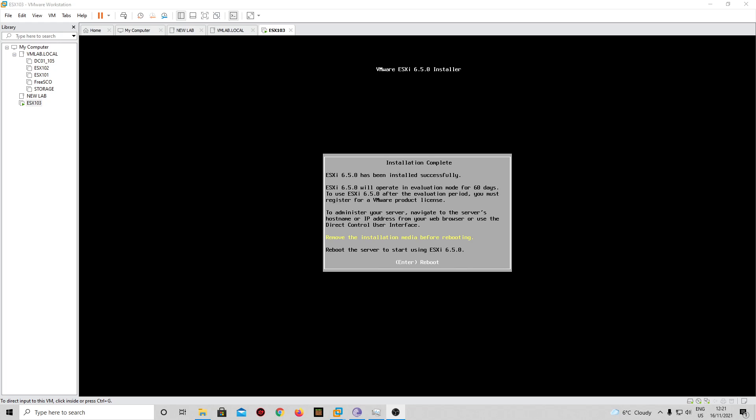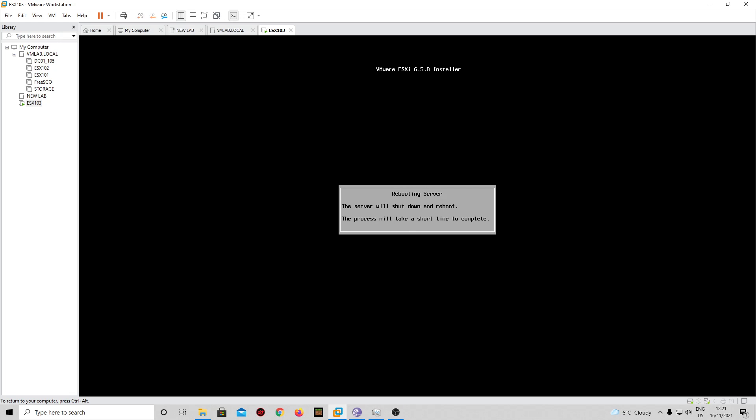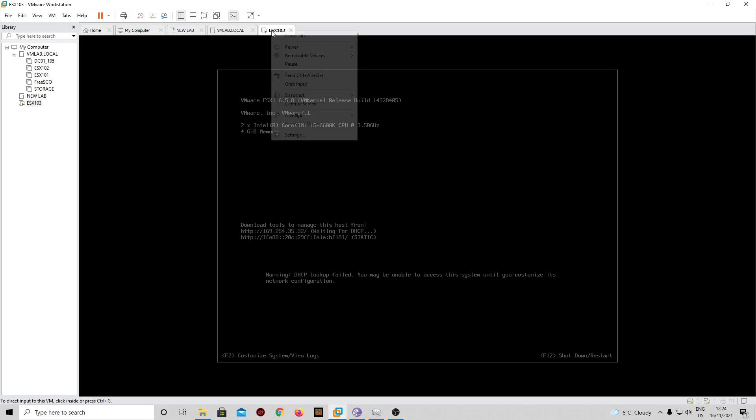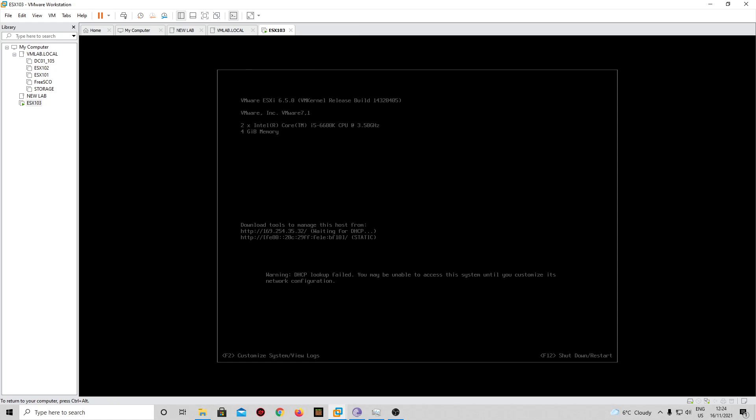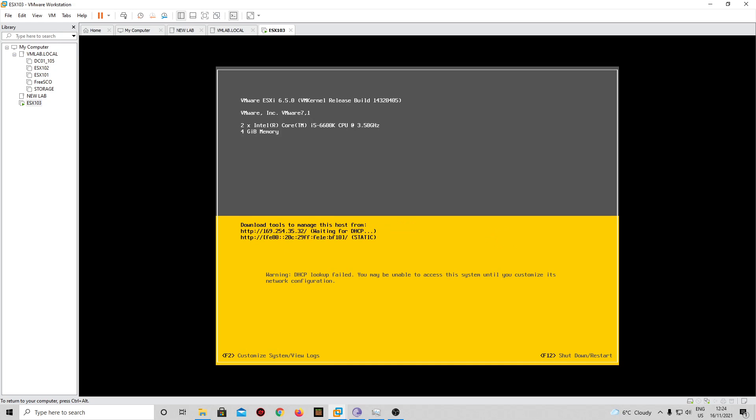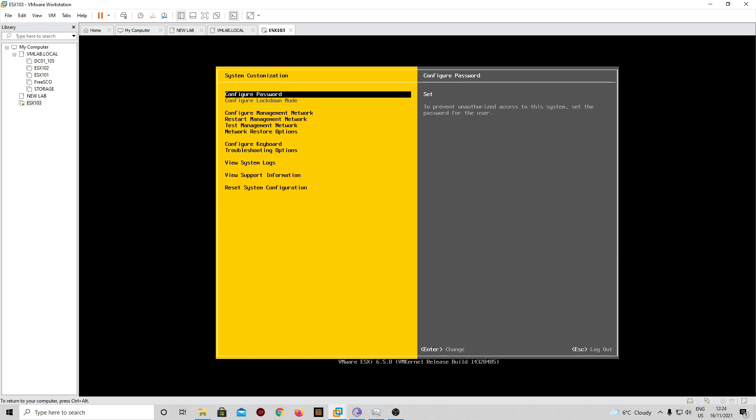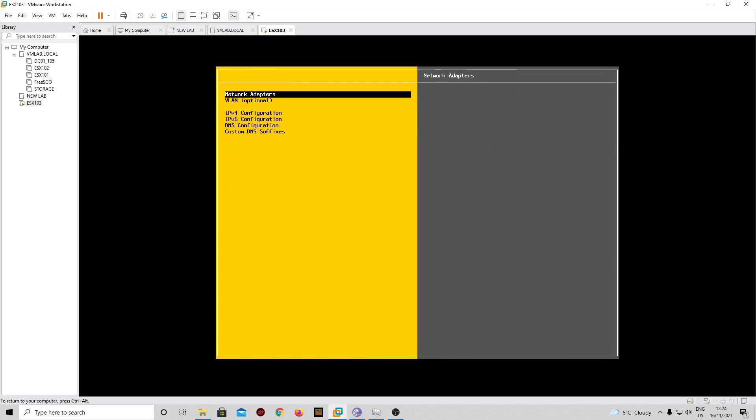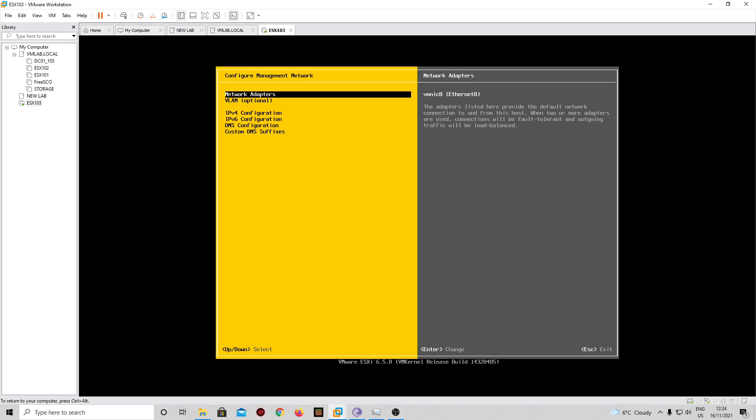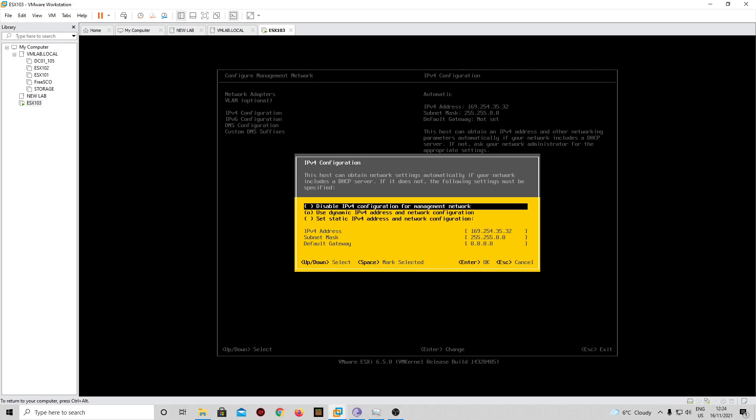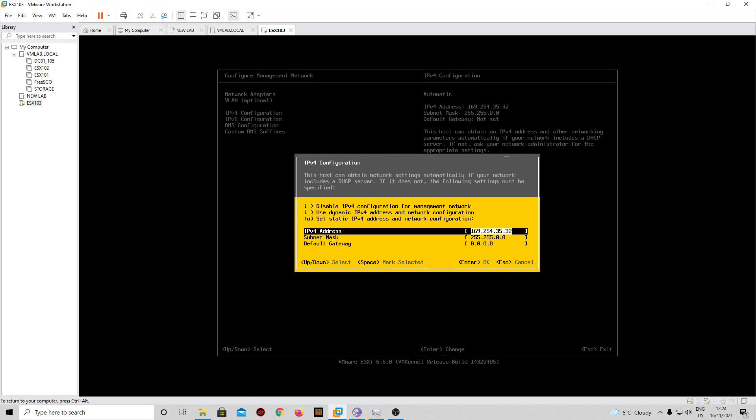Okay, so ESXi is installed successfully. We can remove the installation media before rebooting and go for Enter. Okay, so the ESXi host is booting. Now we go for F2, provide your root password. And as you can see, we need to set up some configuration. The network adapter is set up for vmnic0, that's our management network.